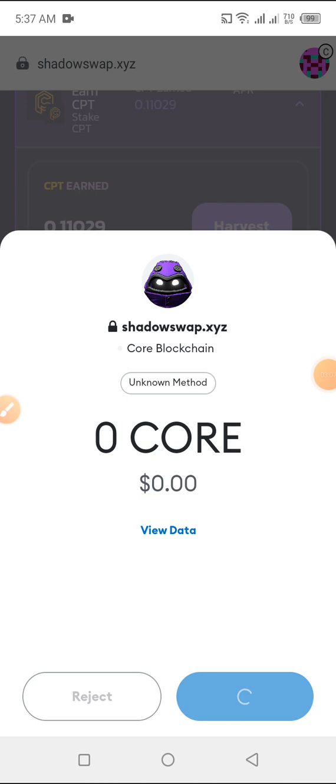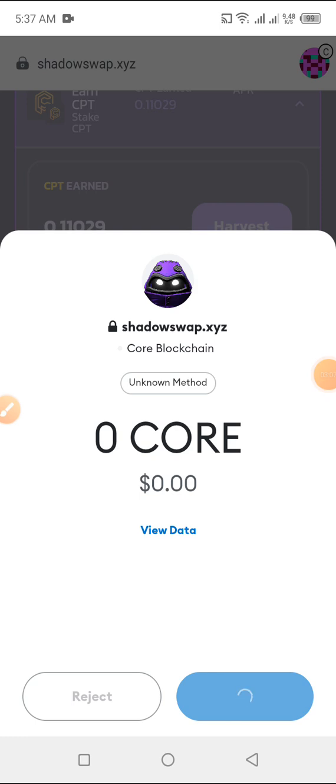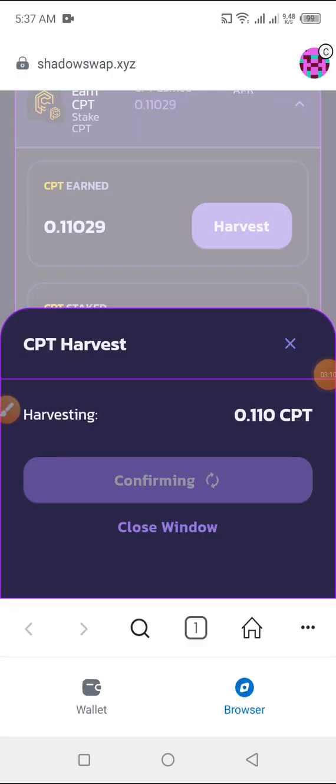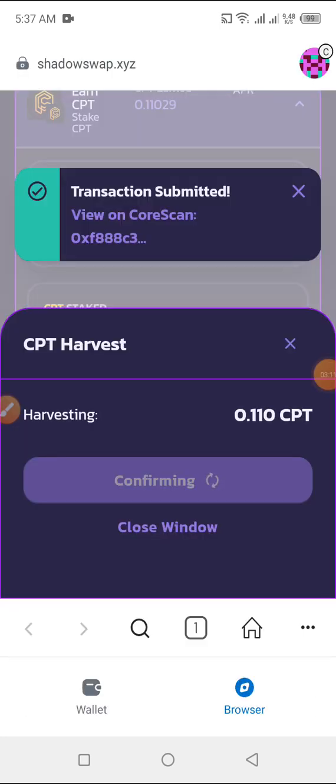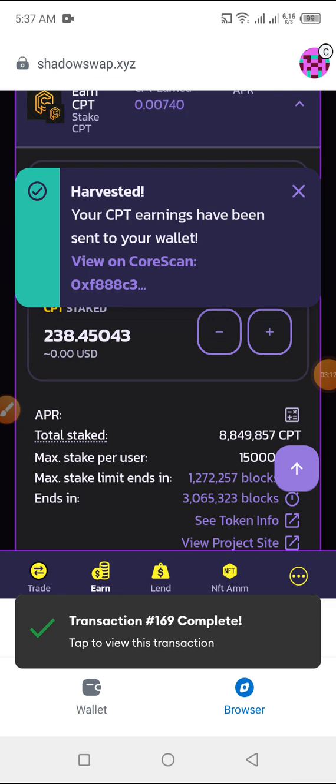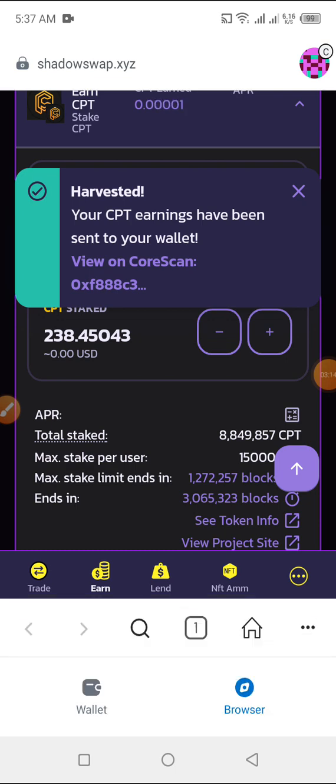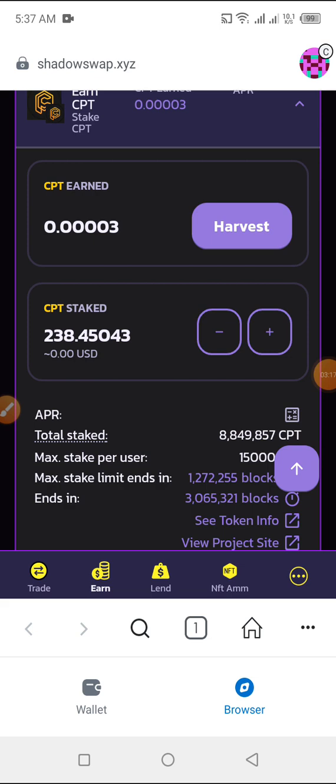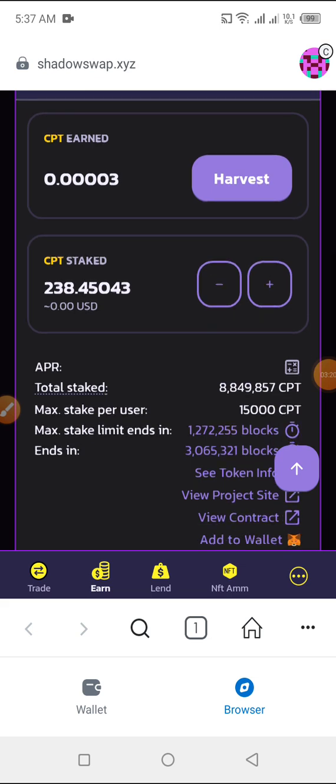So for those of you that are complaining that shadow swap is not working, you can see mine is working perfectly. I just confirmed it and it's working perfectly straight away. And all I just have to do is to add.